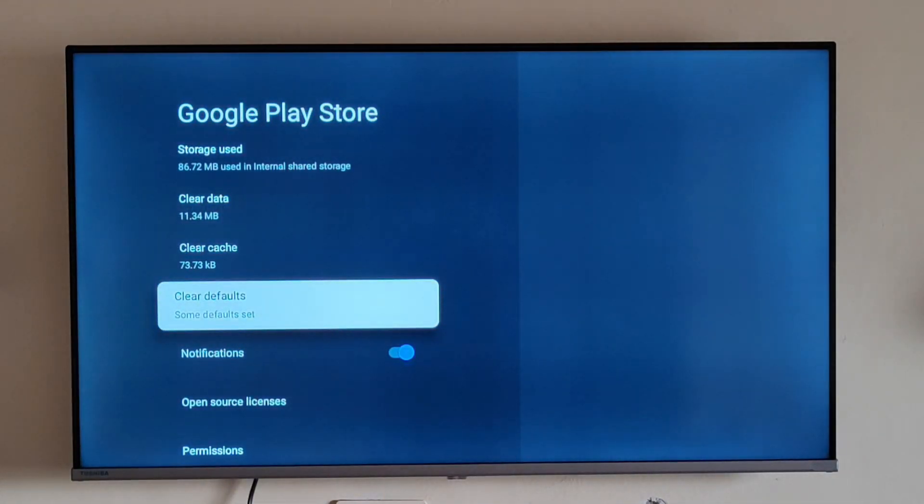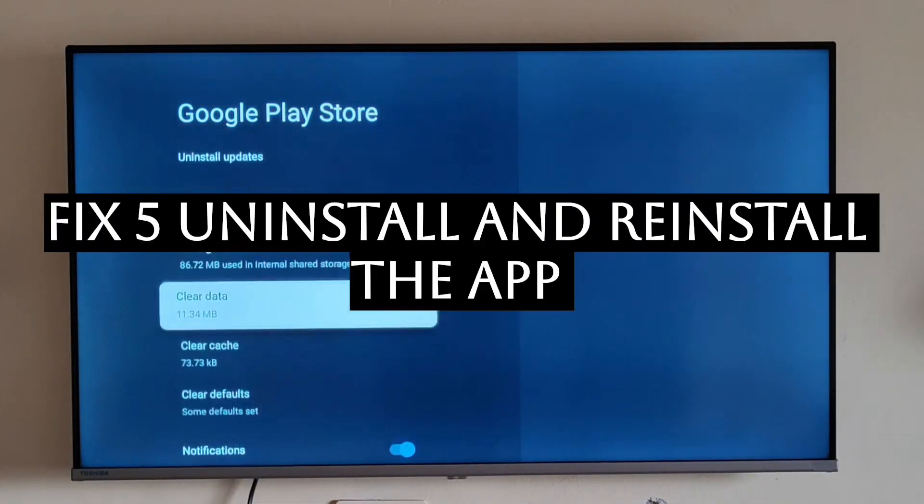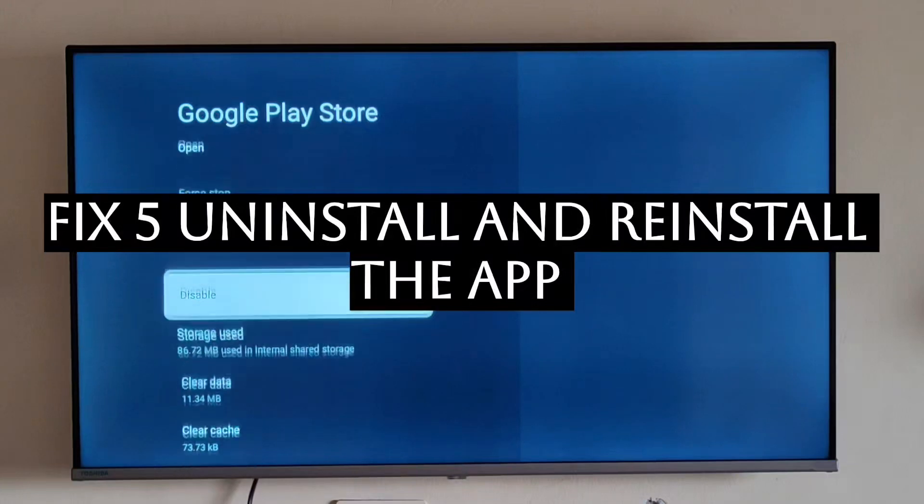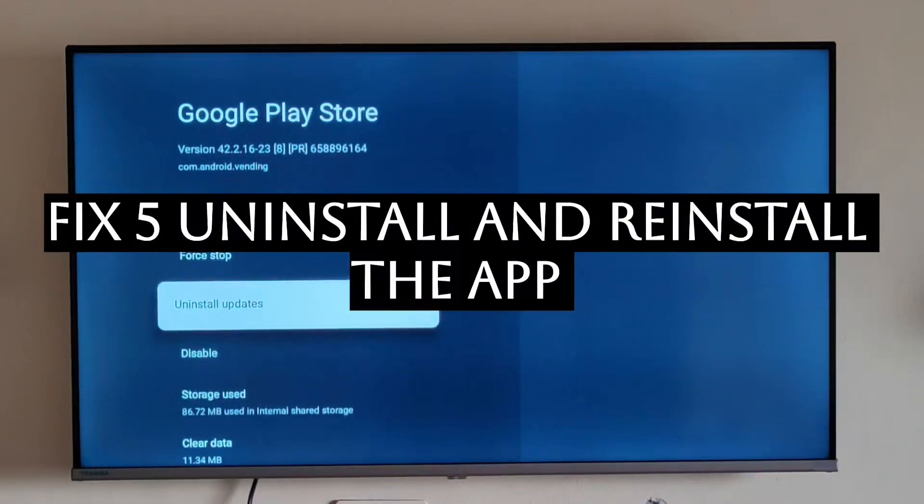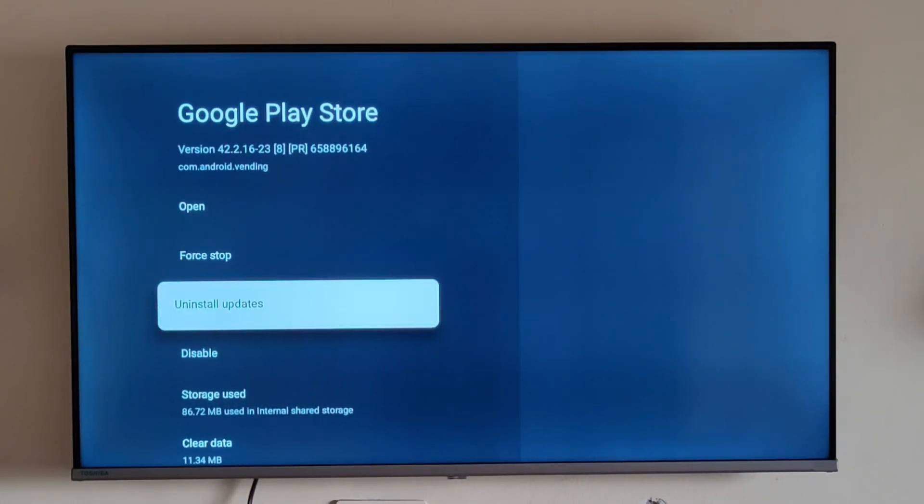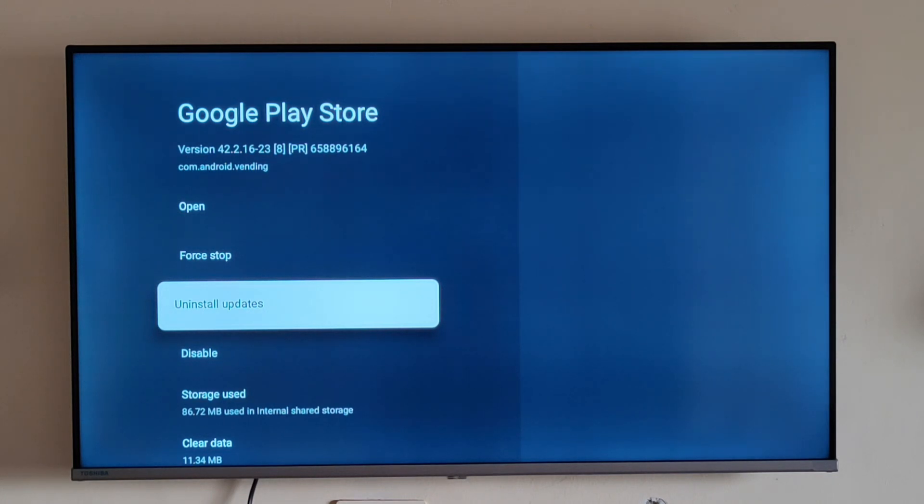Fix number five is uninstalling and reinstalling the app again. What you can do is just uninstall the app which is not responding and then install it again.